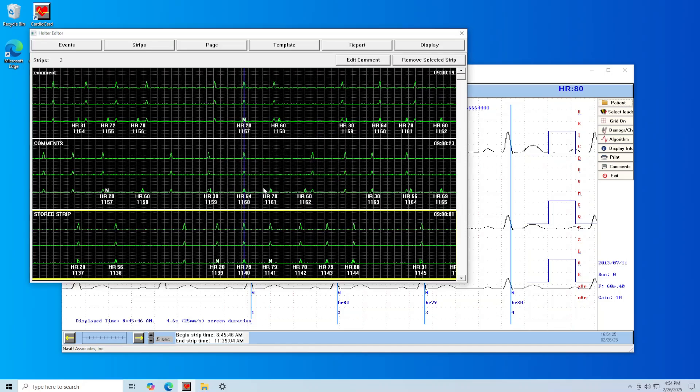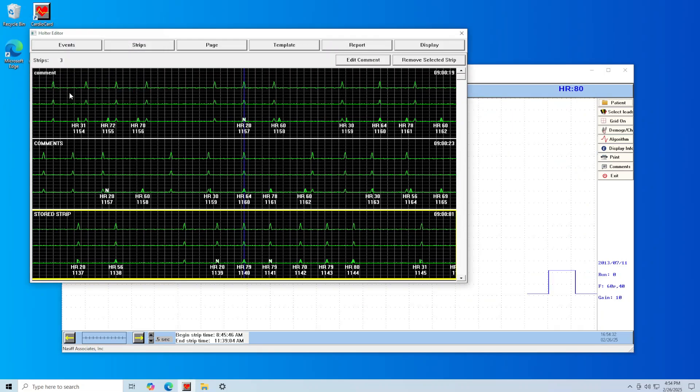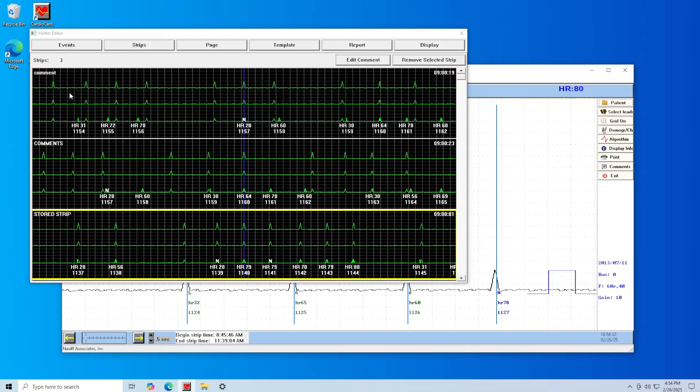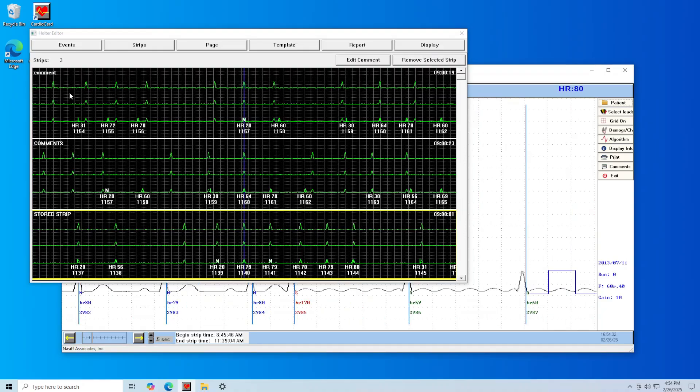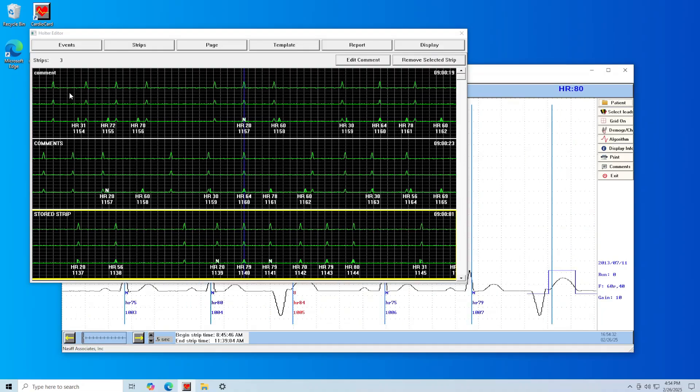To save and view the latest Holter test report with your editing, click on Report at the top right of the condensed editor screen and click on OK in the pop-up. This will generate and view the new Holter report with your editing.